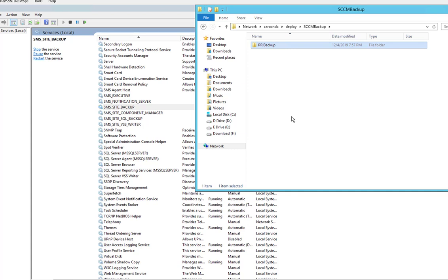That's it. That's an overview of SCCM backup, how to enable it automatically and how to manually initiate a backup. Always initiate a backup before you do any SCCM site upgrade or anything like that.